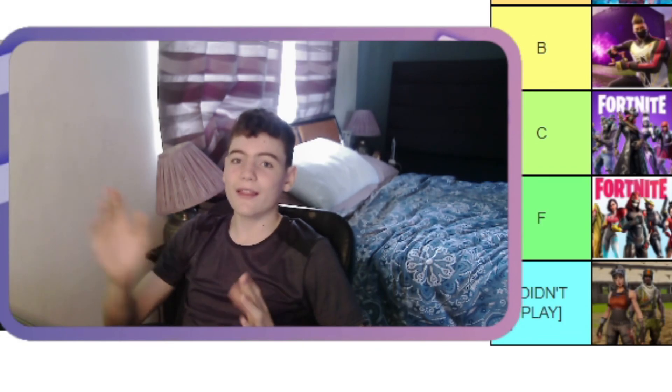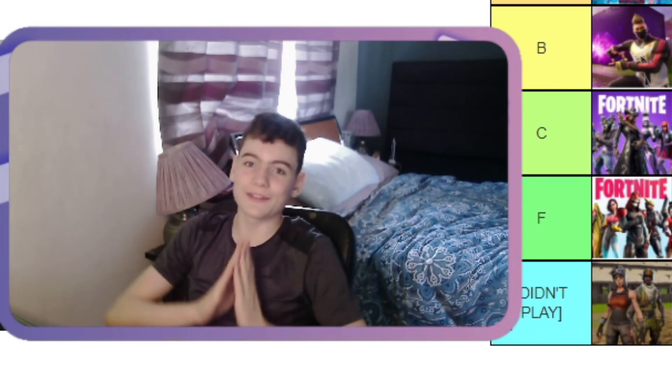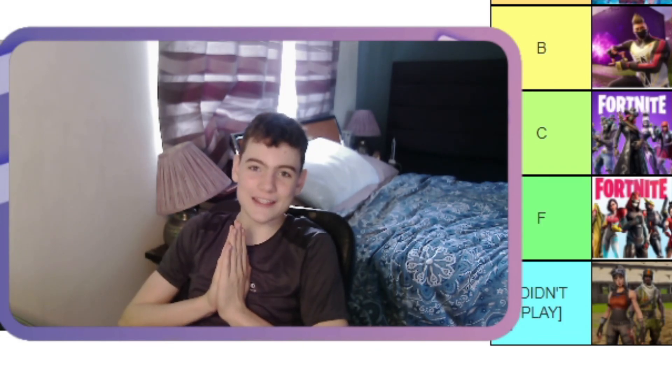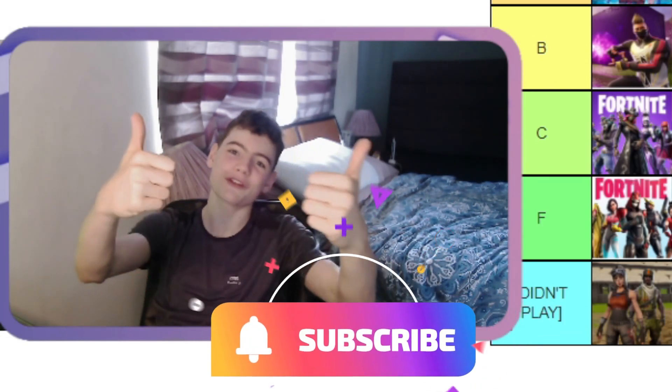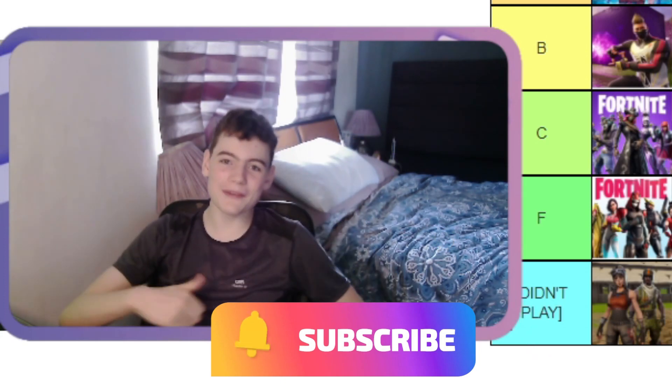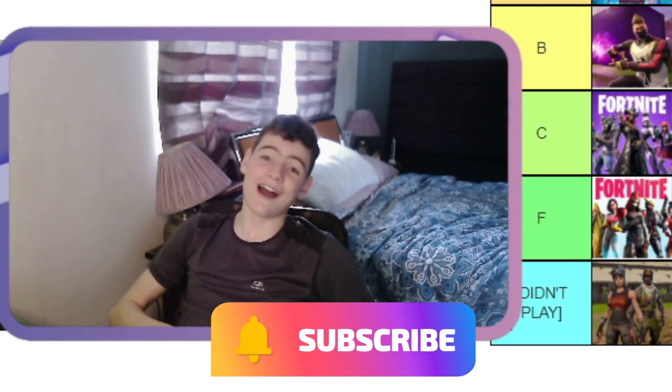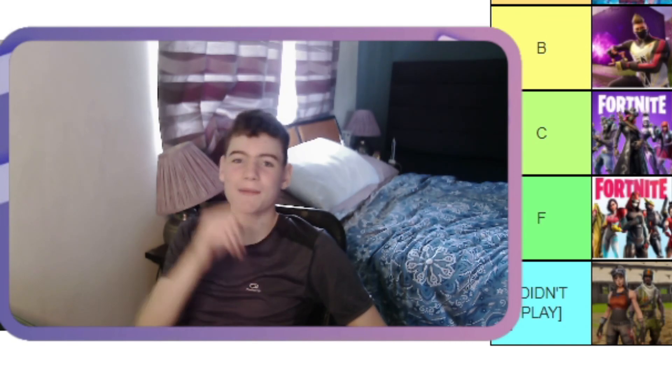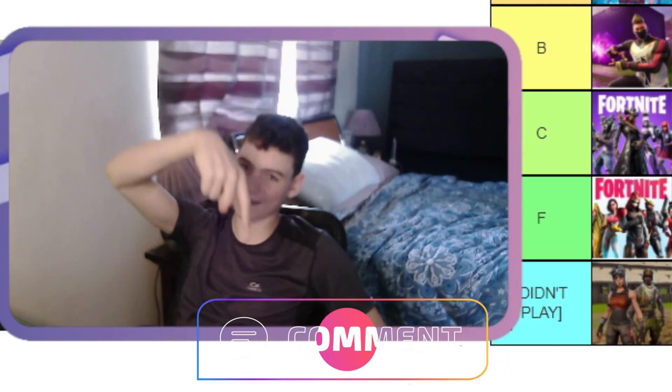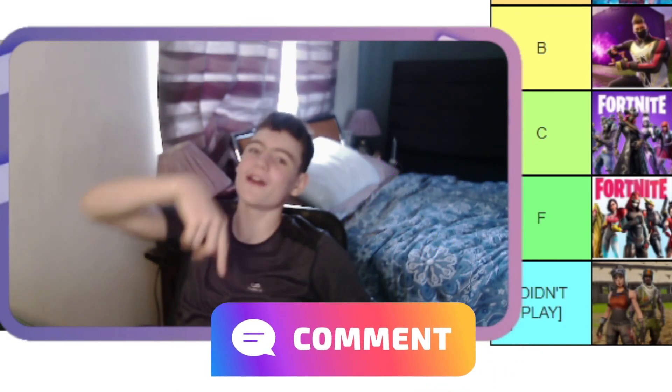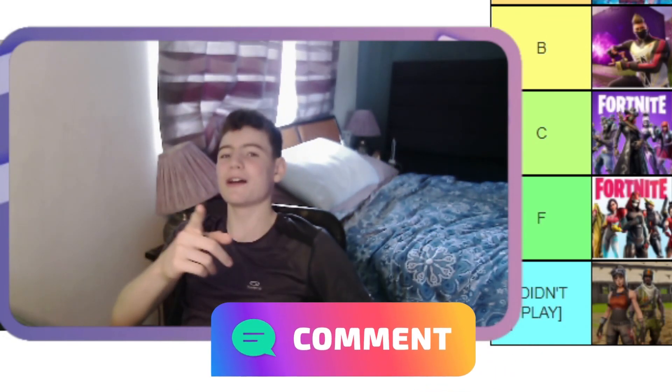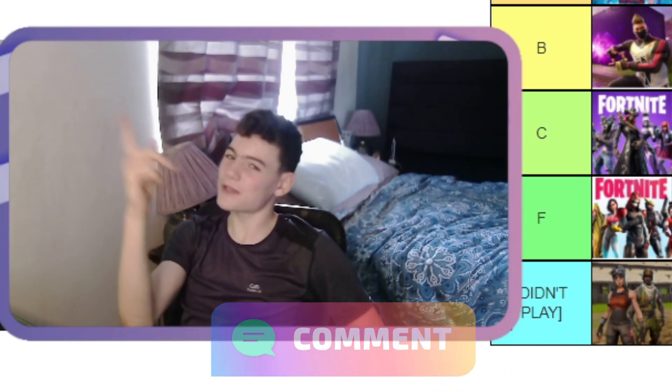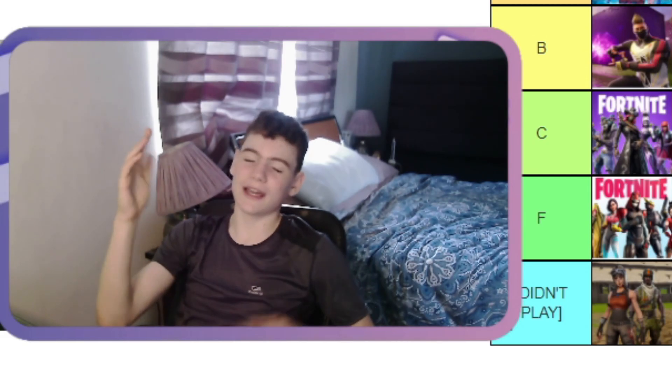So guys, that was my rankings for all of the different seasons. I really hope you enjoyed. If you have, drop a like, subscribe to the channel. I really enjoyed this video. If you want to see more ranking videos like this, then make sure you drop a comment down below, let me know. I'll see you guys next video, I'm JKC Gaming, and I am out.